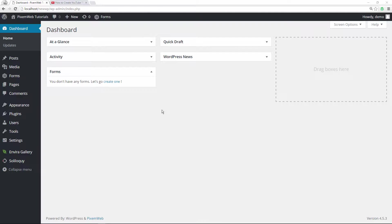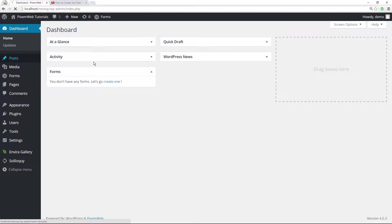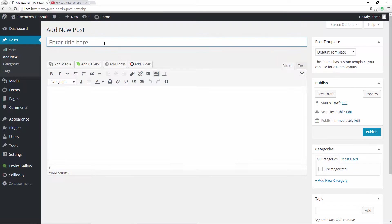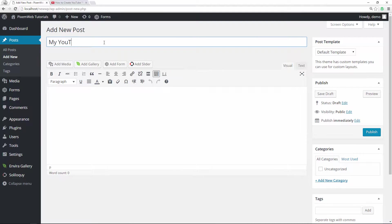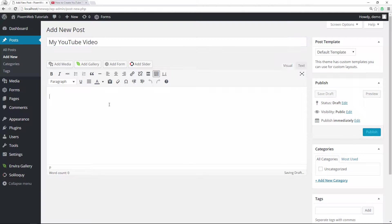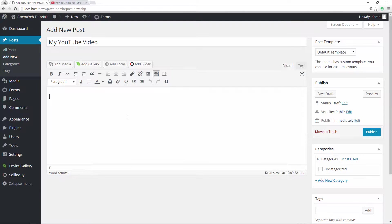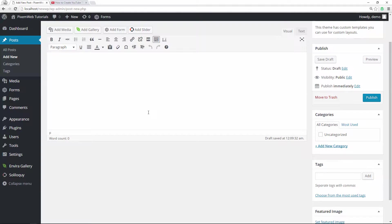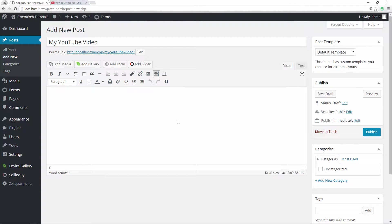So the way to do that is you just create a new post. Add a new post, give it a title - so whatever the title is going to be, "My YouTube Video" - and then you would just go ahead and fill in the script that you're going to use for your YouTube video inside the editor, inside the visual editor over here. You'll format it as you see fit, add the content that you need.